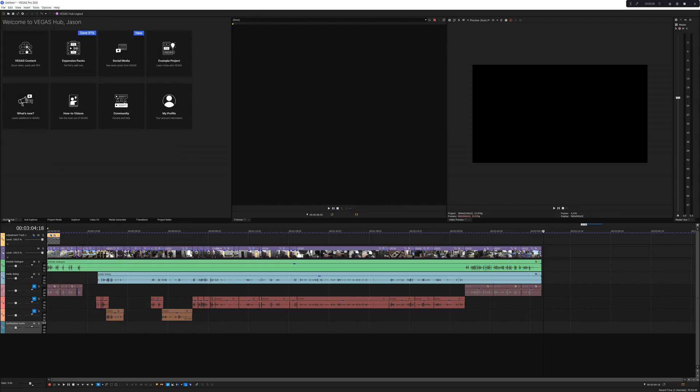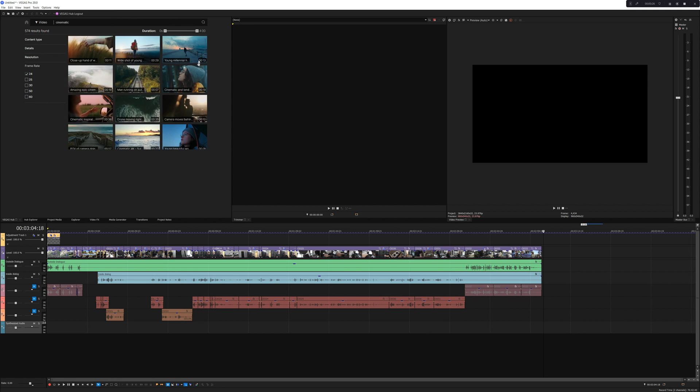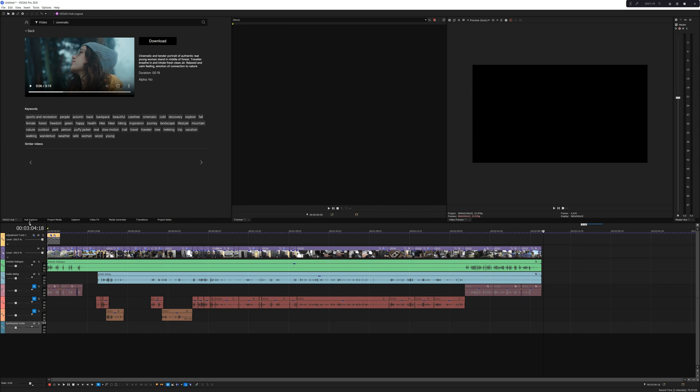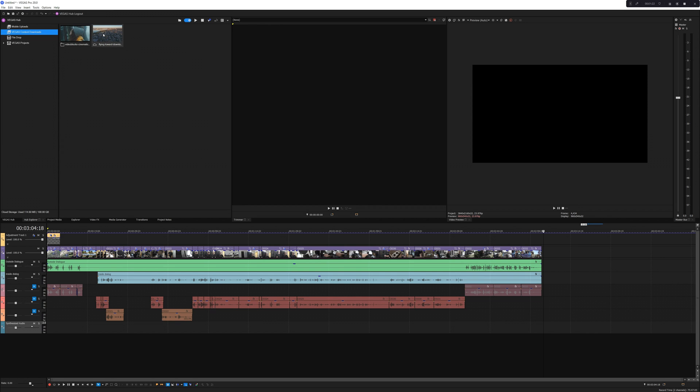Let's talk about what makes Vegas 20 unique — features that not a lot of other NLEs have. For instance, Vegas Hub, which gives access to stock footage, music and sound effects, expansion packs, example products, and even quick access to how-to videos, forums, and the latest social media posts from Vegas. Those stock assets have an unlimited license, so you can use them in literally any project — even film and television. Once you've acquired stock assets, they're forever available in the Hub Explorer, which only shows you stuff you got from Vegas Hub.